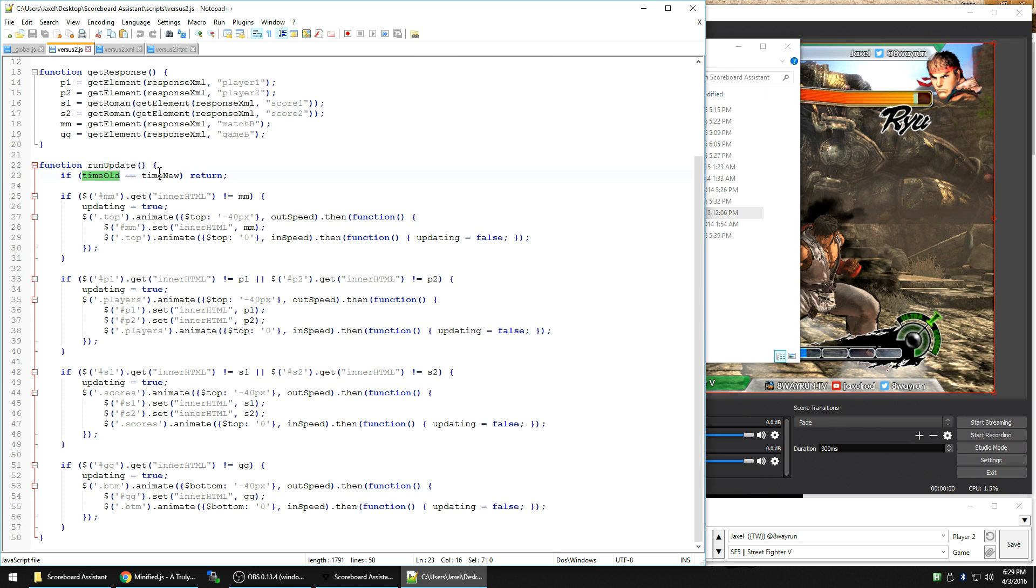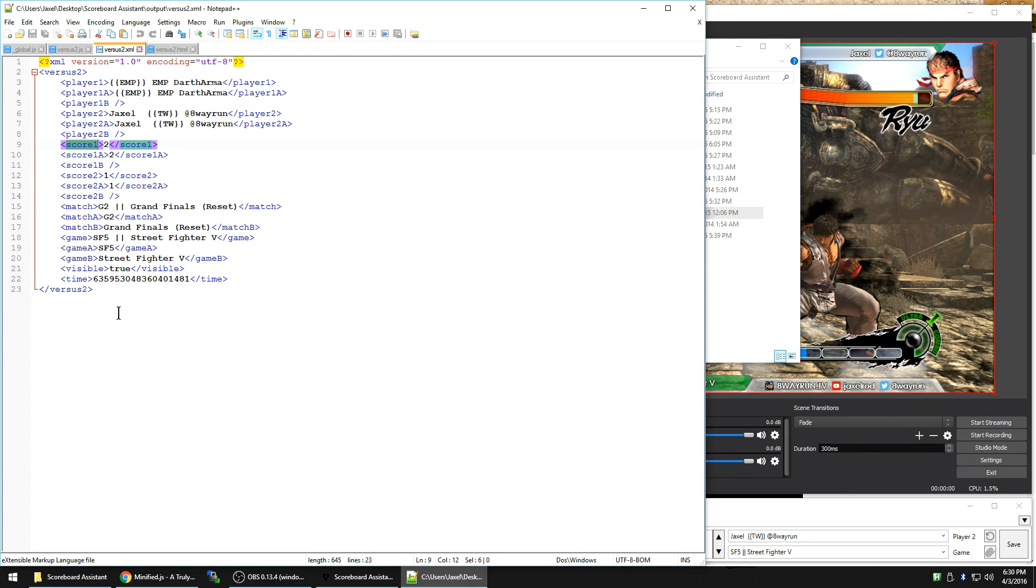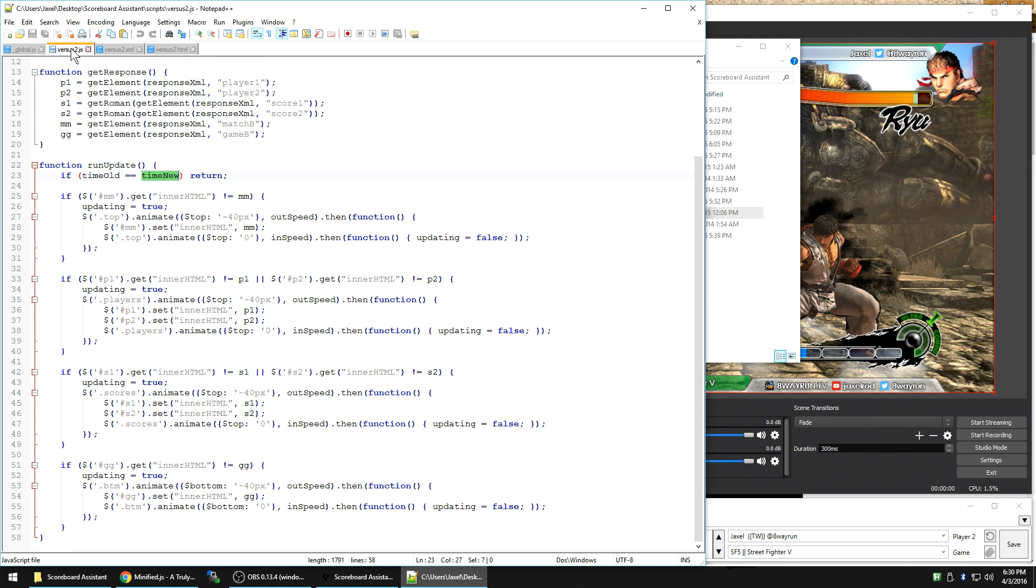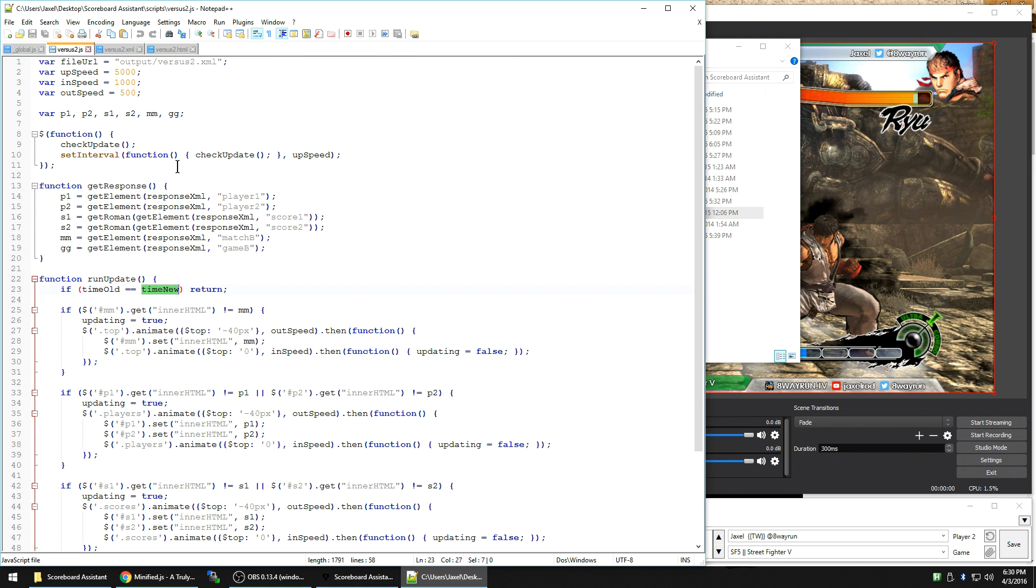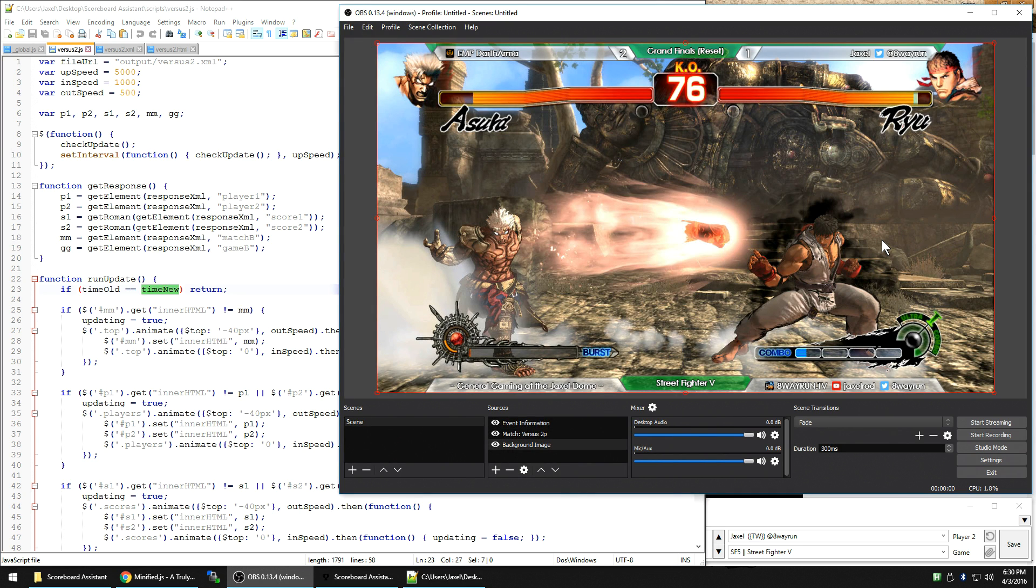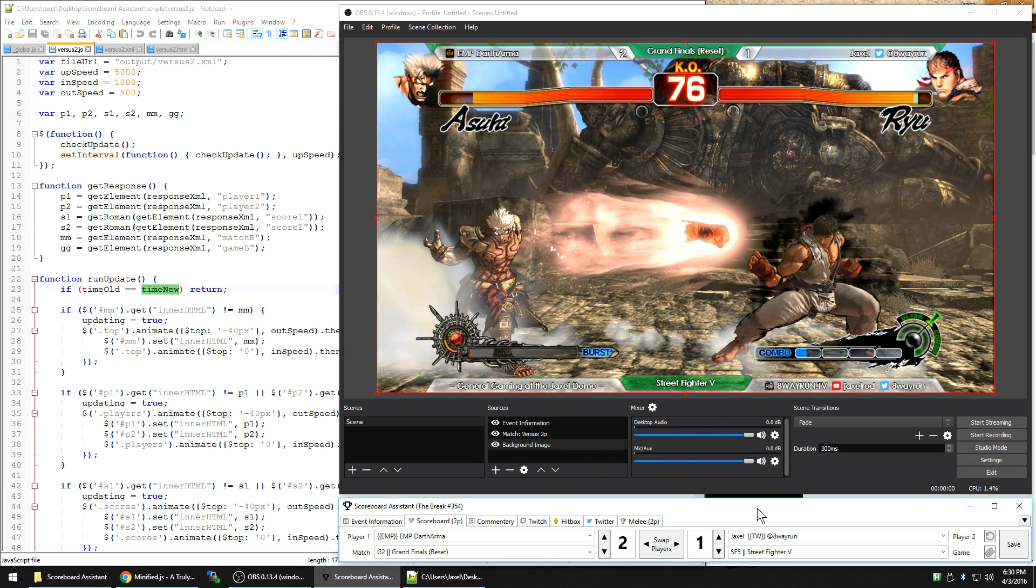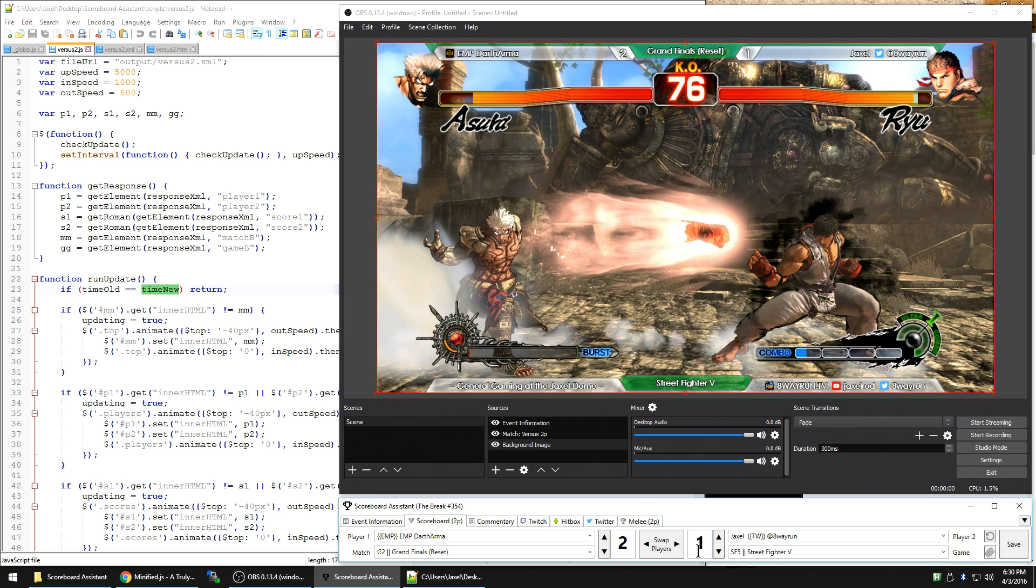If time old equals time return. And what this does is, in this XML, there's a time. And if the time in this XML file is equal to the old time in the XML file, it's going to tell itself, okay, there was no update to the script. Let's just exit out and call it a day because there's no animations to run. So, even though it checks for updates every five seconds, most of the time it says no updates. Let's move on.